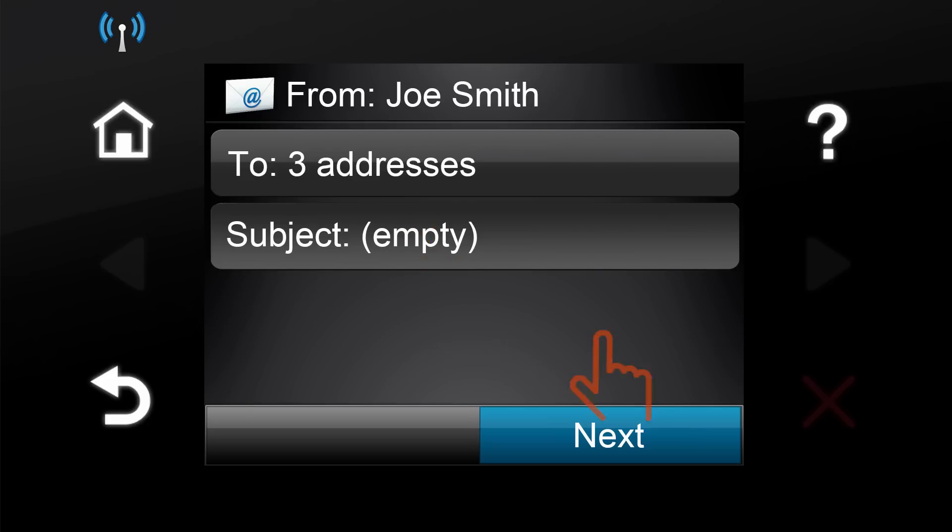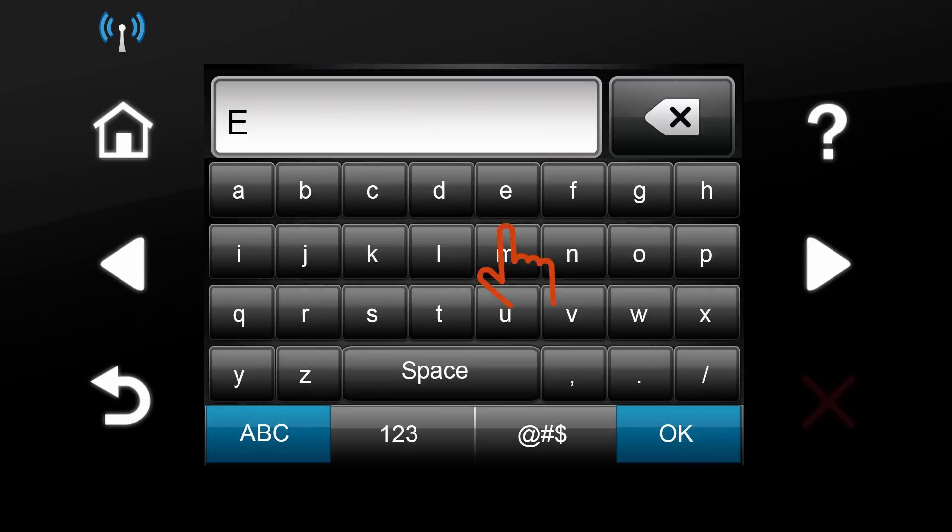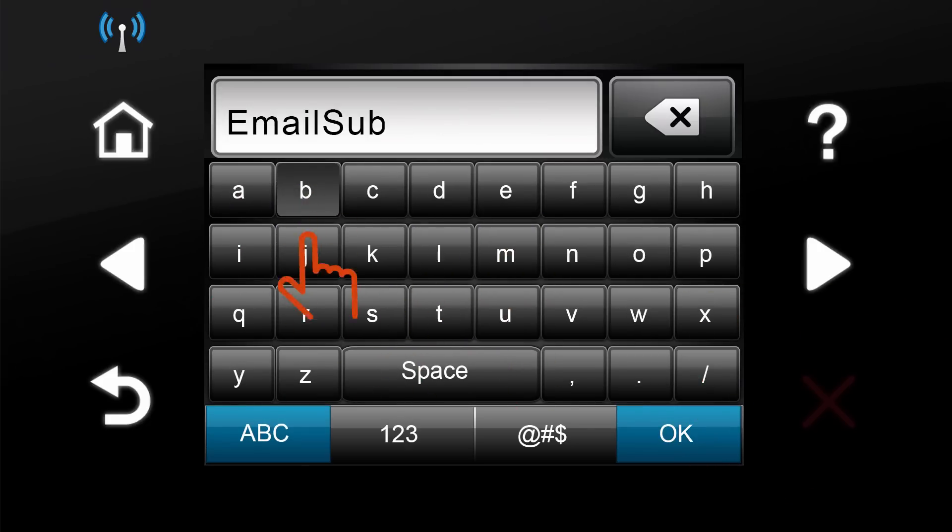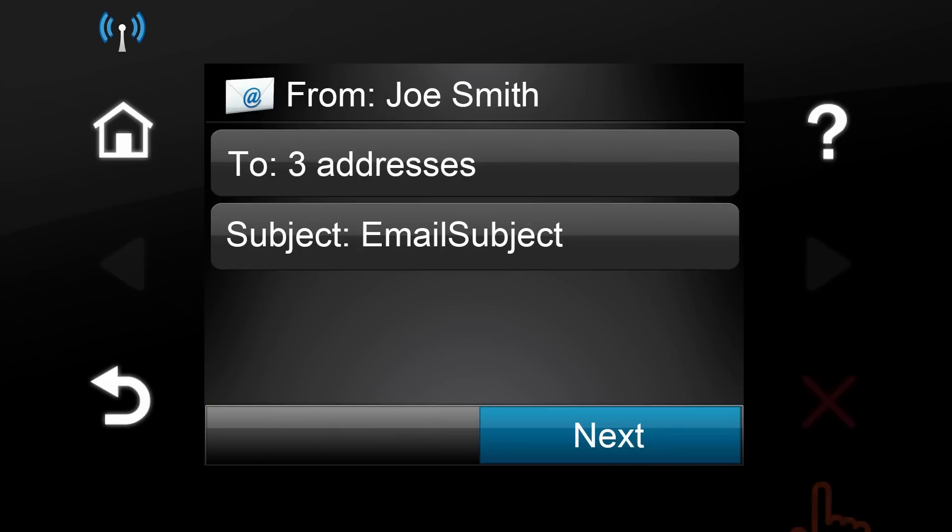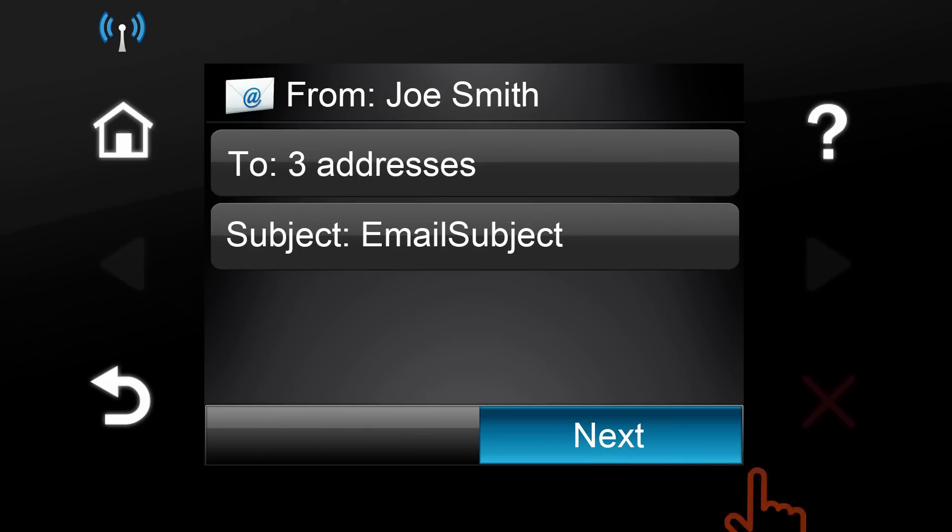Touch the Subject button. Type in an email subject and touch the OK button. Touch the Next button.